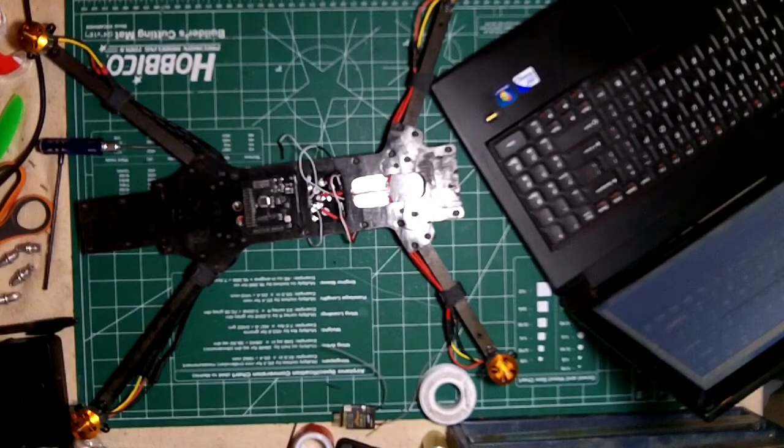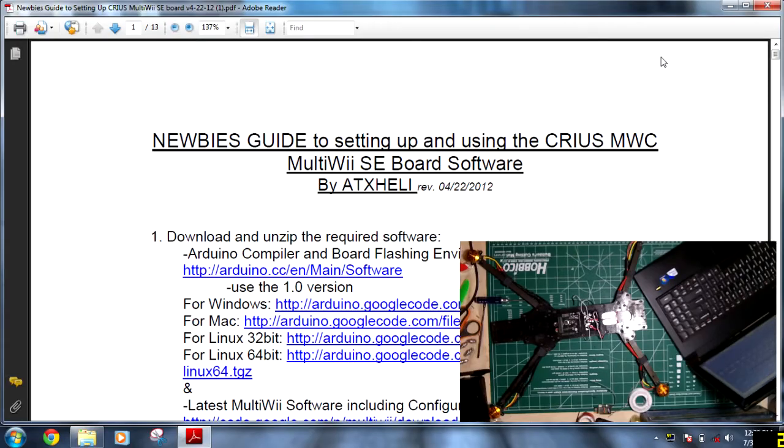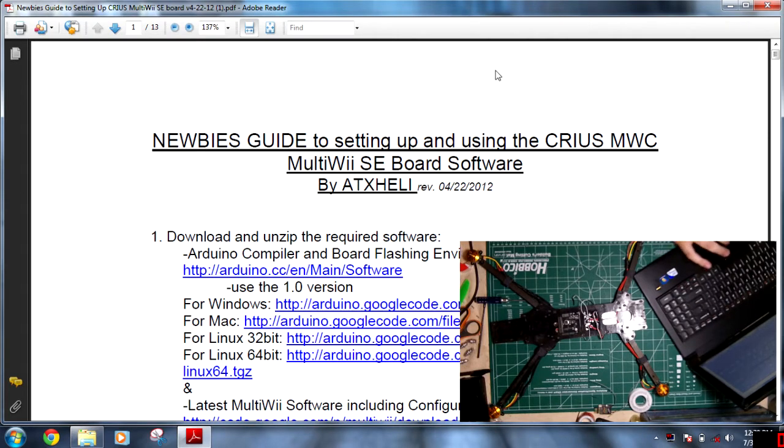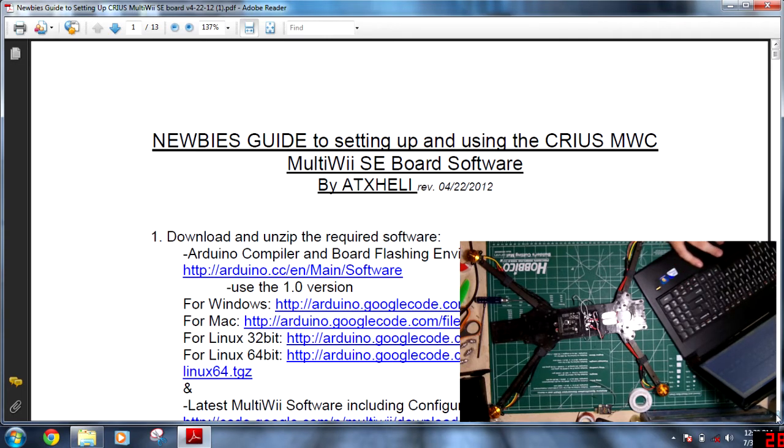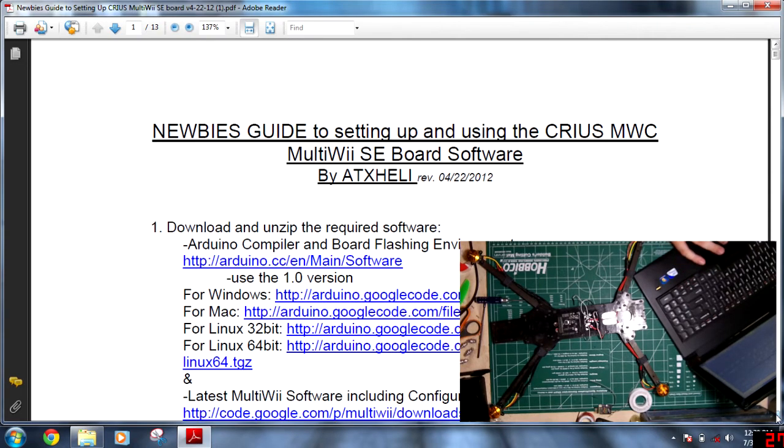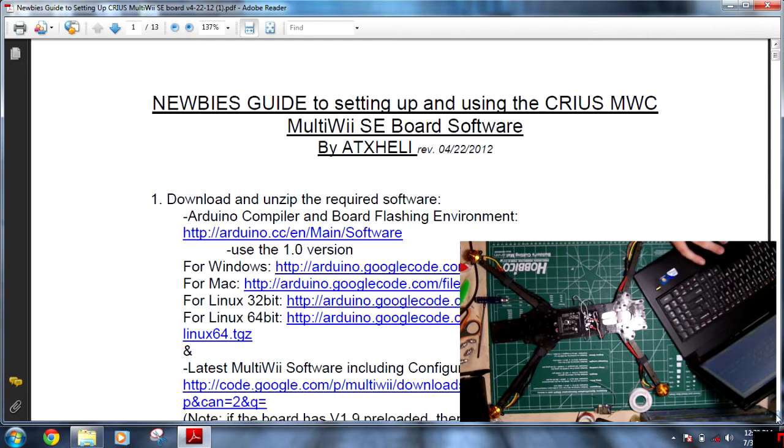Okay, this is the newbie's guide to setting up the Carius MultiWii SE Board. I will put a link in the packet that will link to the main thread and show you the download.